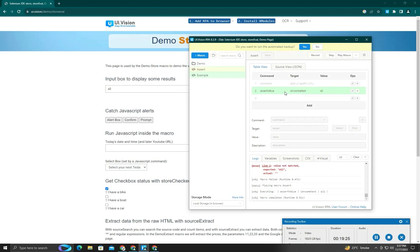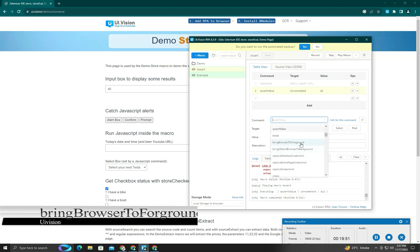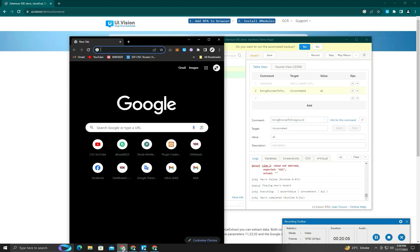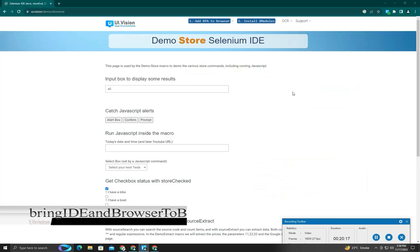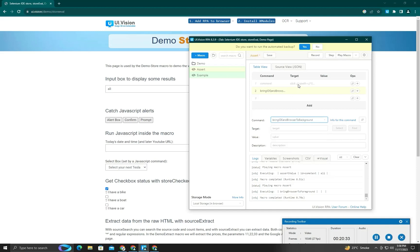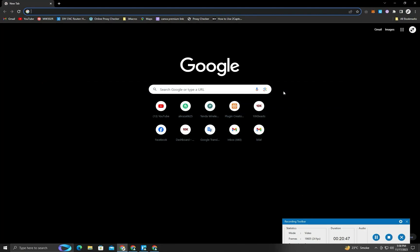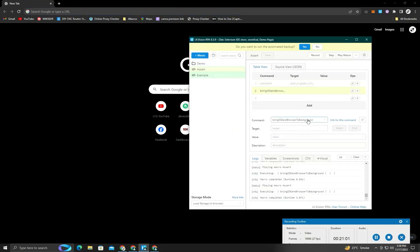Next is break, which we will cover later as it is used within loops and not used alone. There is also bring browser to front — our browser is in the background and I want to bring it to the front, so I run this command and you can see it comes to the top. Next is bring browser to background, which sends both UAVision and Chrome to the background. On click, you can see the browser goes to the background.